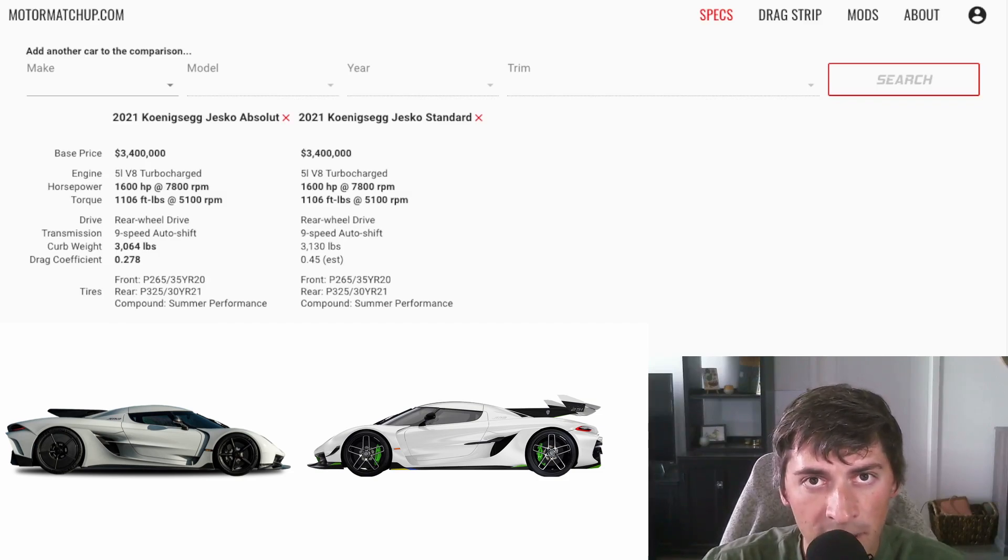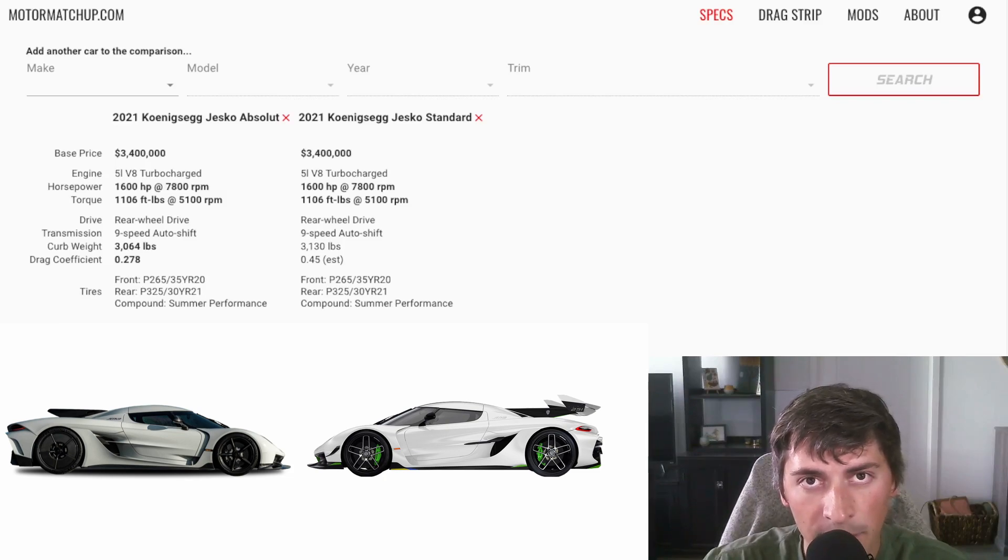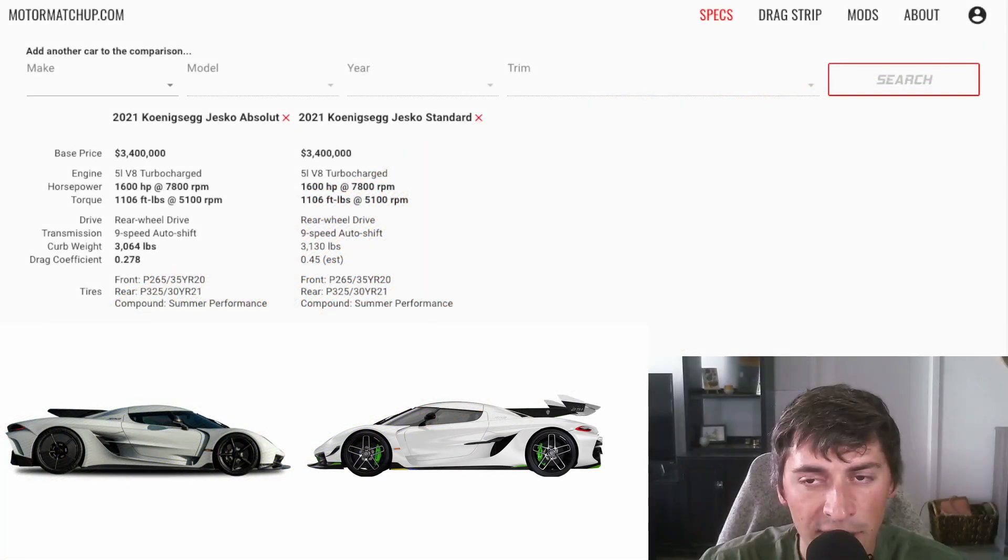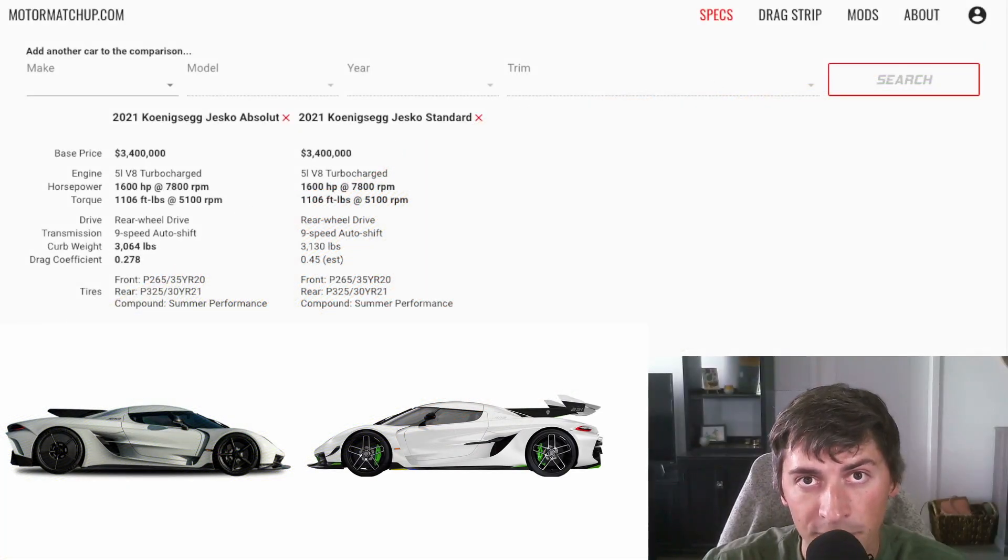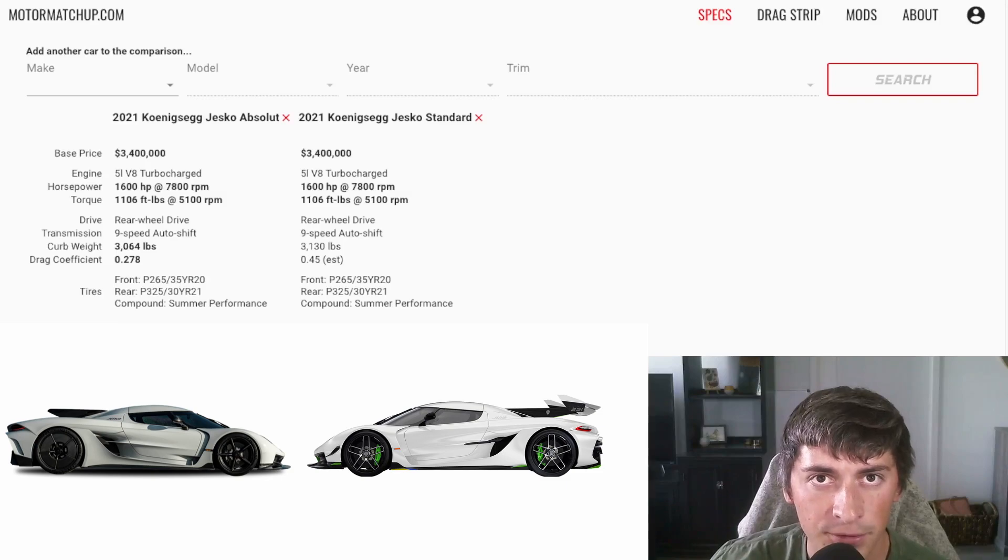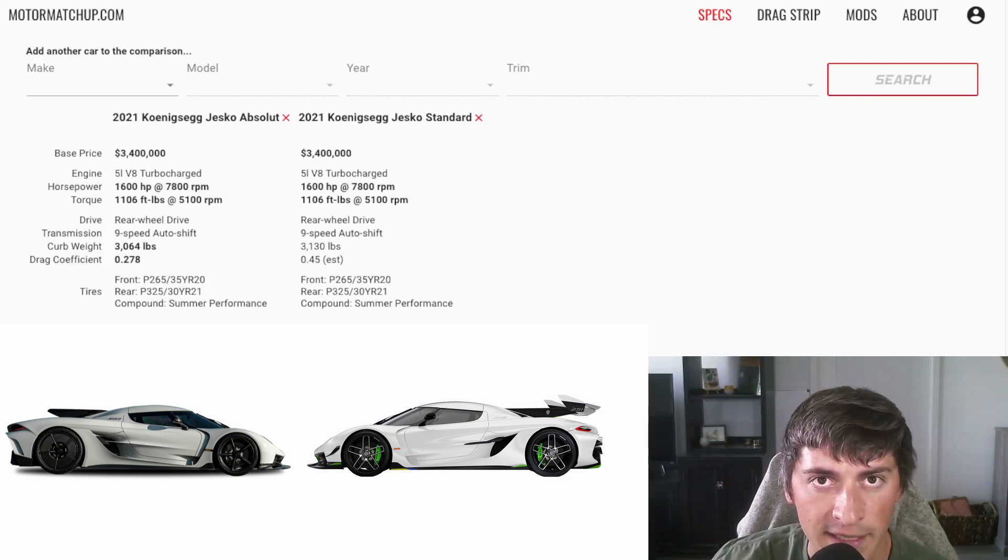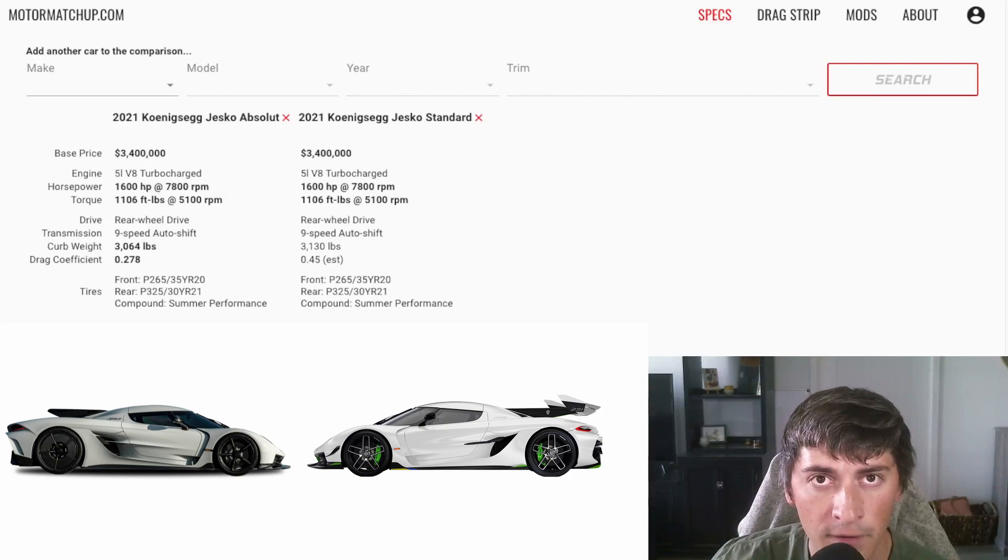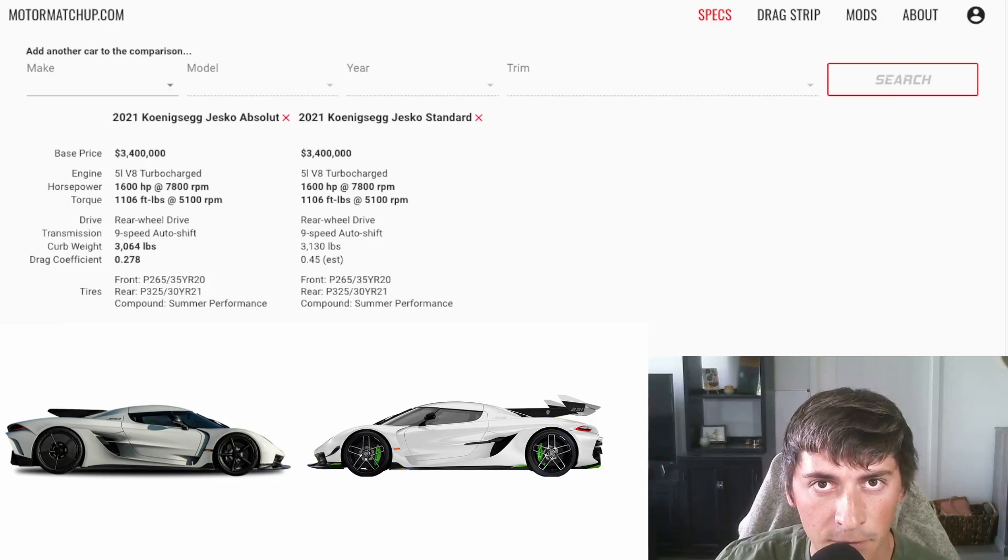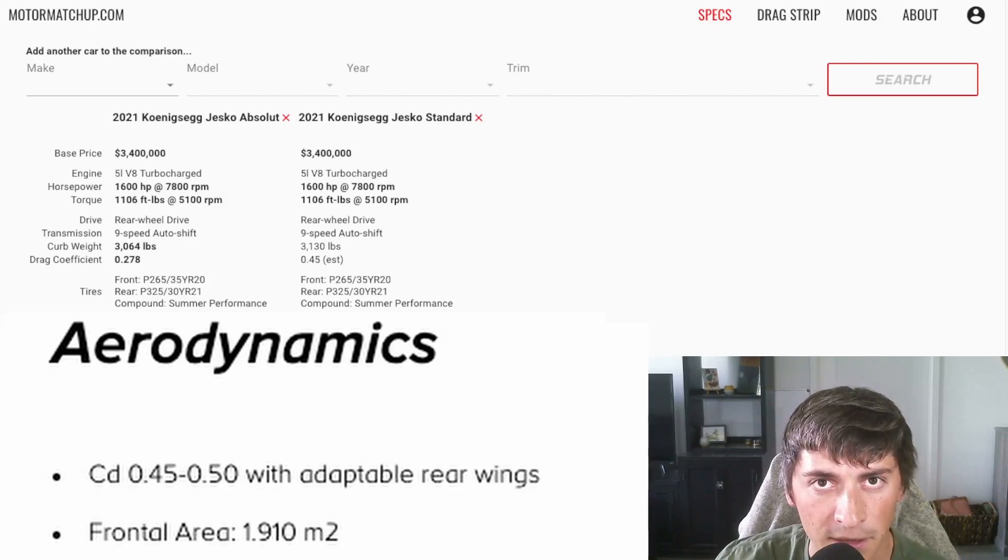Where things get really different is the aerodynamics. The Absolute is a low drag version meant for top speed runs. It has a drag coefficient of 0.278, which is incredibly low for an internal combustion engine car. Koenigsegg hasn't released an official coefficient of drag for the high downforce version, so I've estimated it at 0.45. I arrived at that number by looking at the Koenigsegg 1-1, which is also a really high downforce car that they make. It has a coefficient of drag of 0.45 to 0.5, depending on the aero setup.